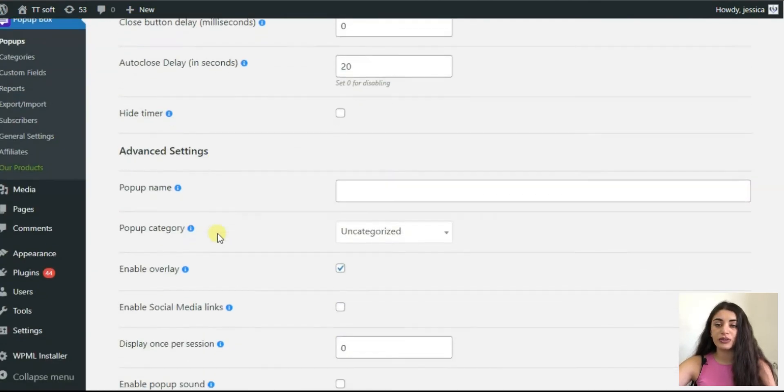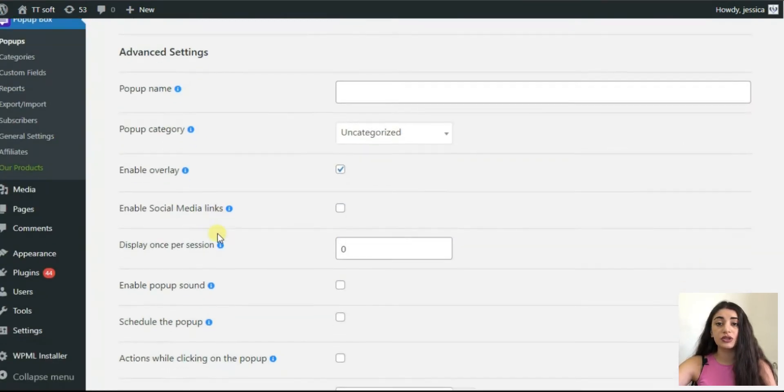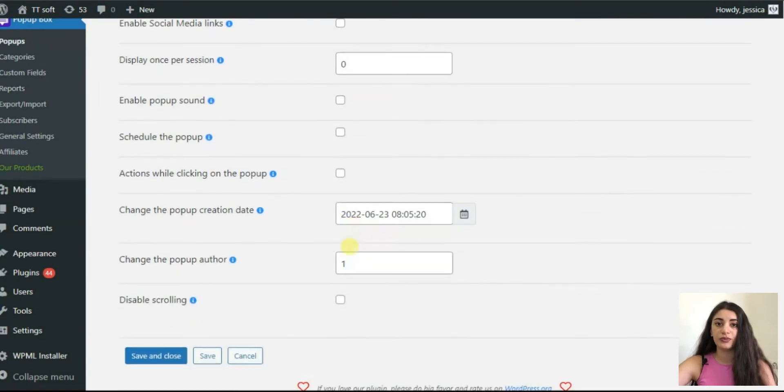Enable the pop-up sound, schedule the pop-up and set actions while clicking on the pop-up.